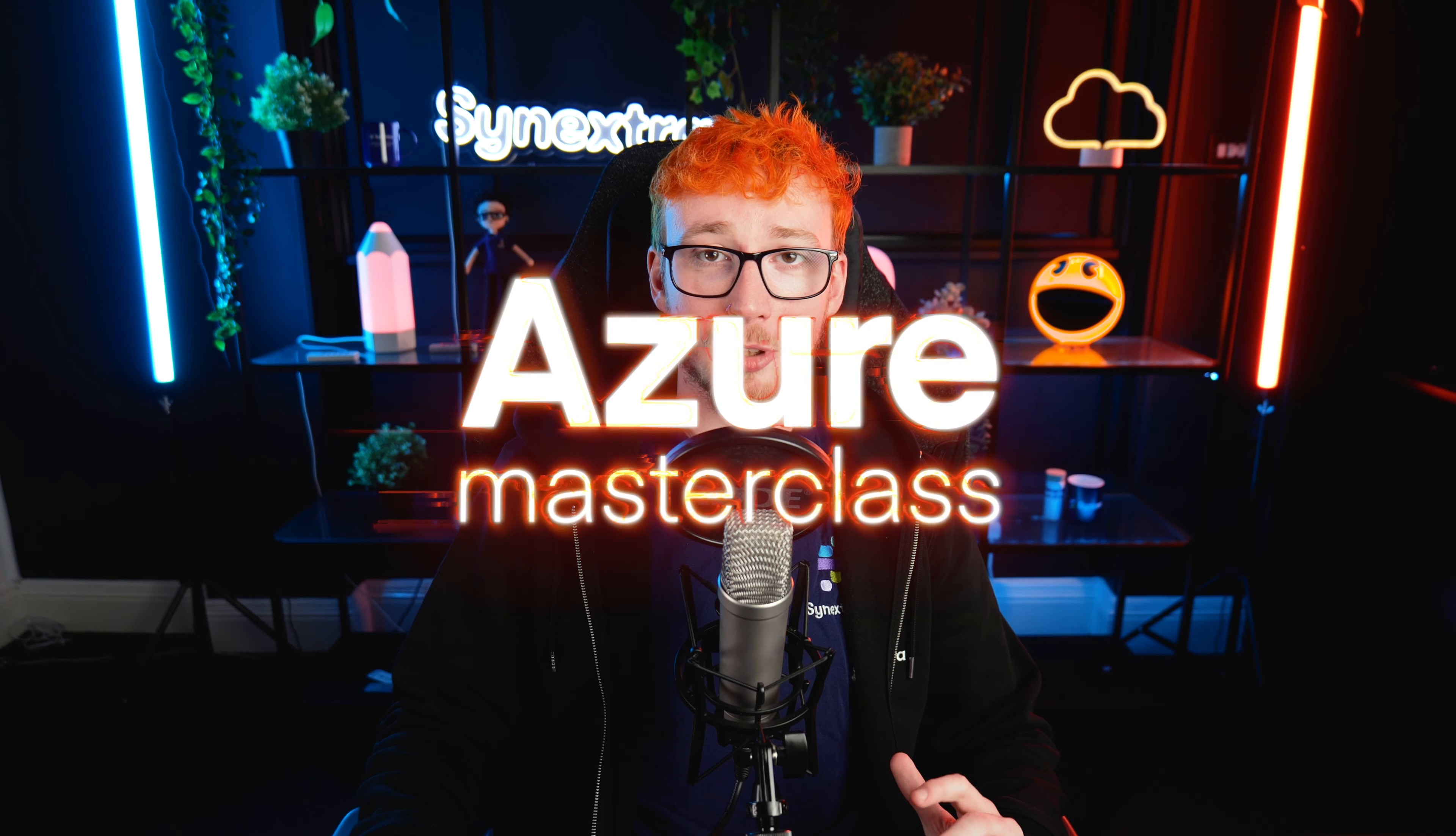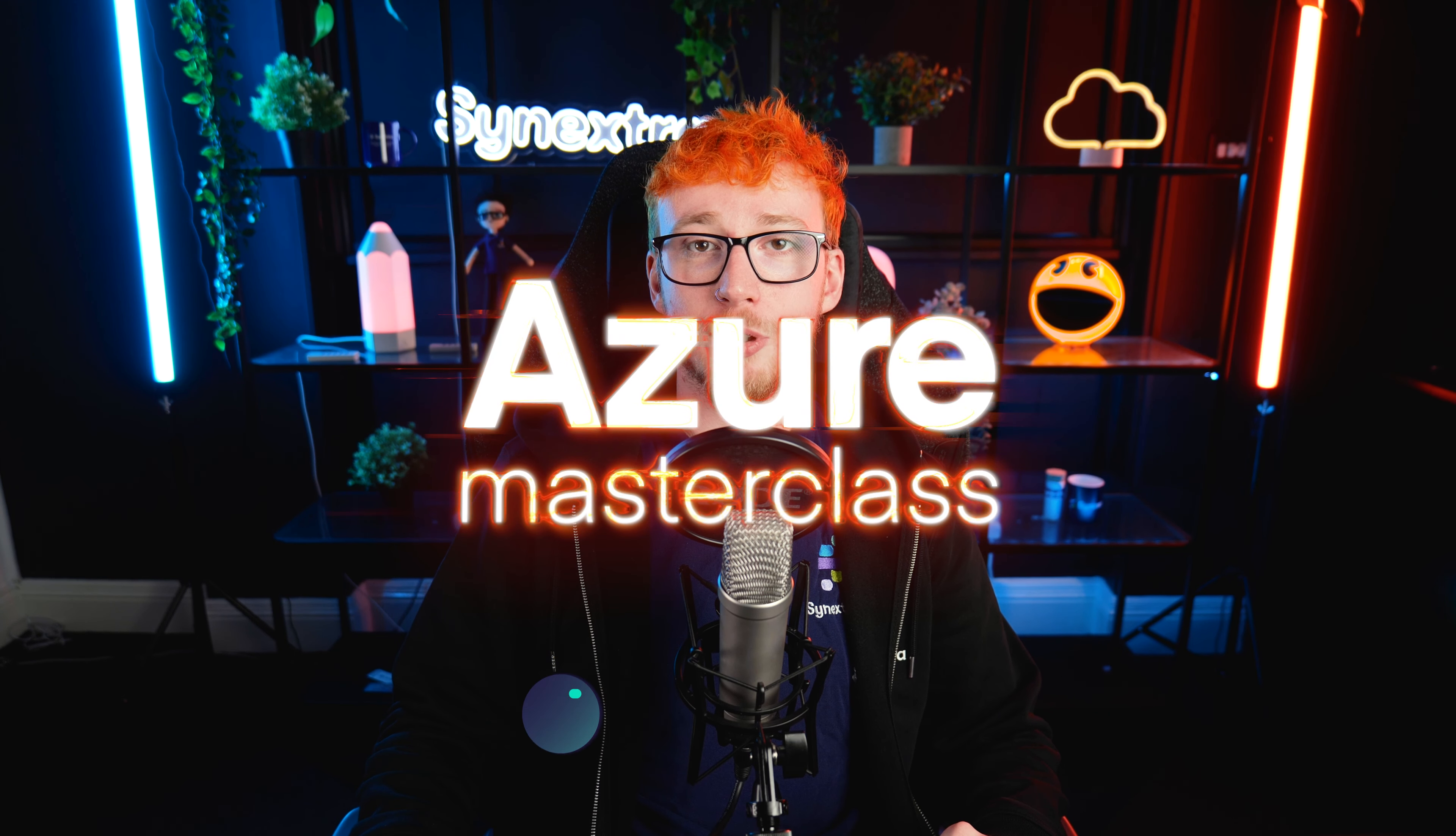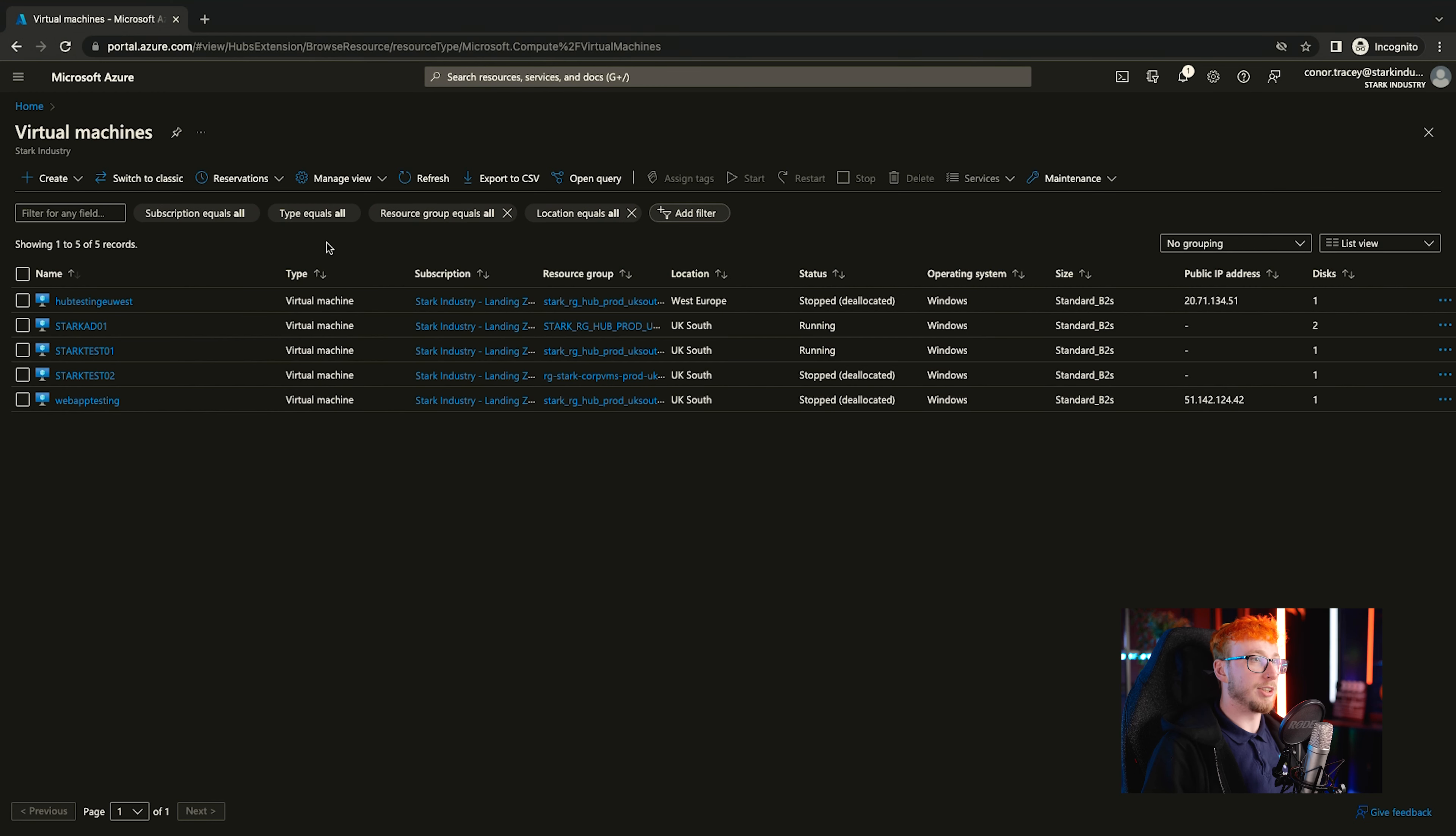Welcome back everyone to another episode of Azure Masterclass. I'm Connor and today we're going to be covering more virtual networking and some of the nuances that you can run into with DNS to make sure it's set up correctly. So let's get straight into that.